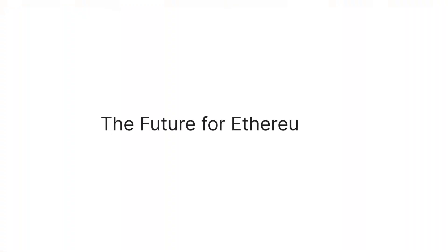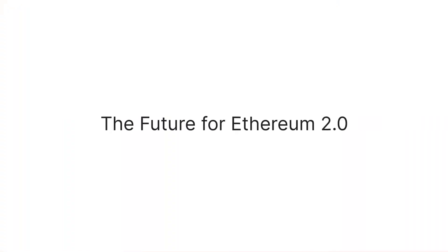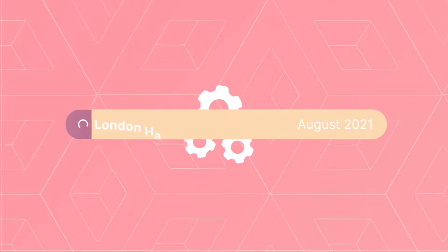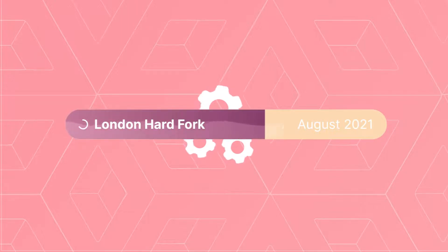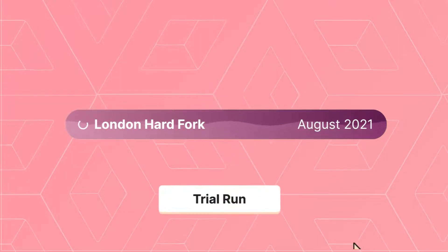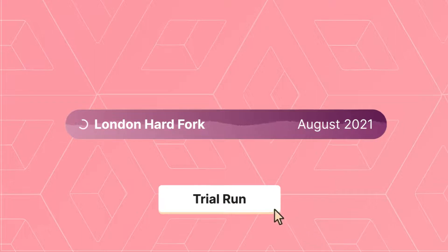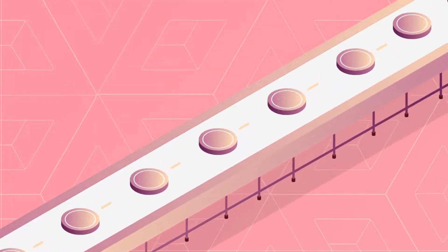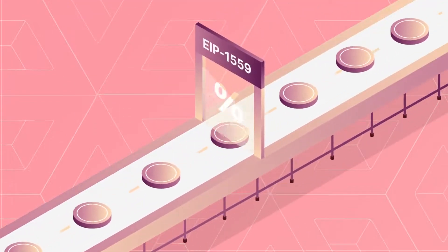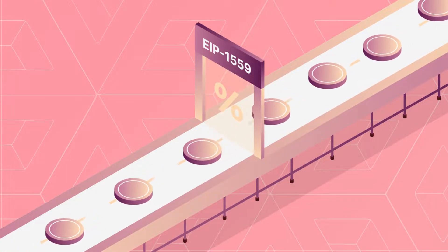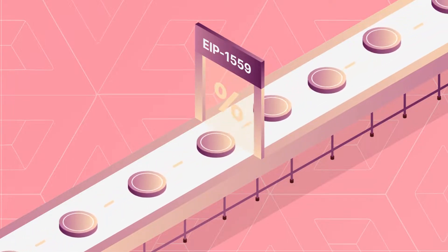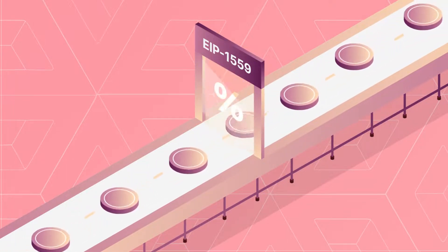The future for Ethereum 2.0: an August 2021 upgrade known as the London Hard Fork served as something of a trial run for the next phase of Ethereum. It saw the deployment of Ethereum Improvement Proposal 1559, which changed how transaction fees work on the network.